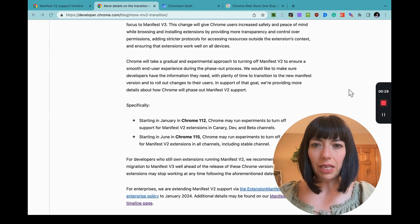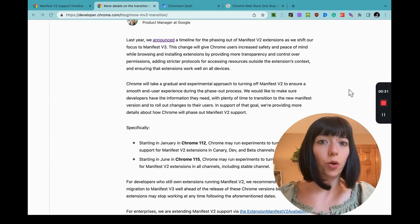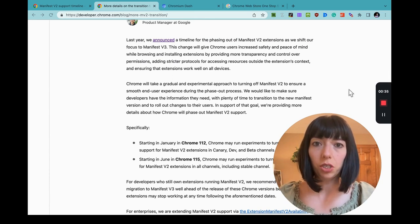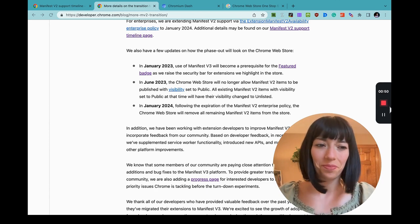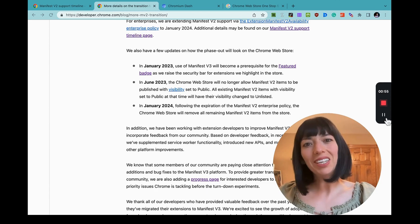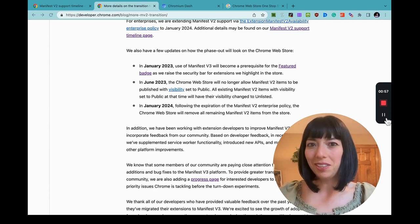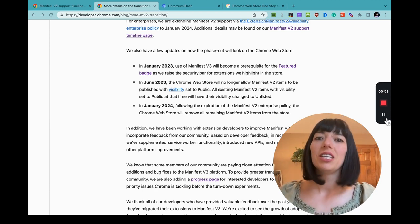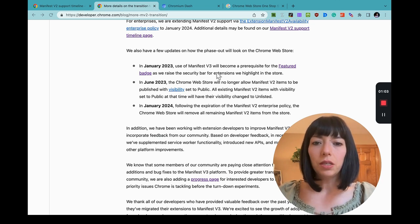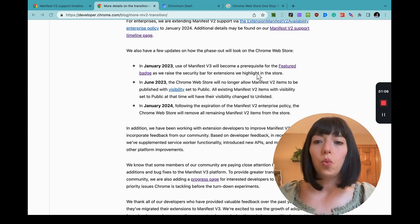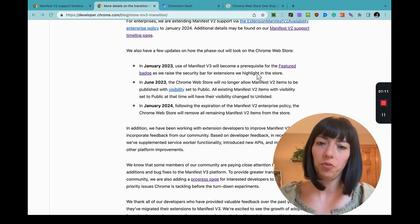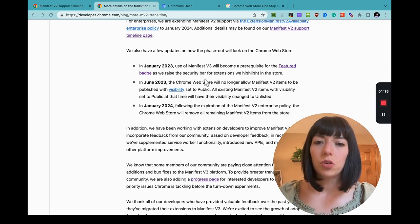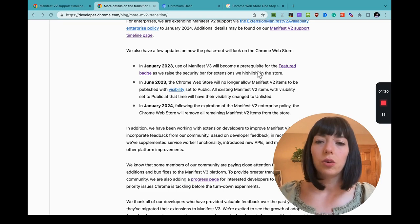Basically, they're talking about how they plan on phasing out Manifest Version 2 extension, but I just wanted to give you the short version. First of all, they give you an incentive to migrate as soon as possible to Manifest Version 3. In January, it's going to be a prerequisite to have the featured badge. I don't know if you've heard about this, but I'll probably make another video of what it is and how to get it. Only Manifest Version 3 extensions will be able to have this badge.